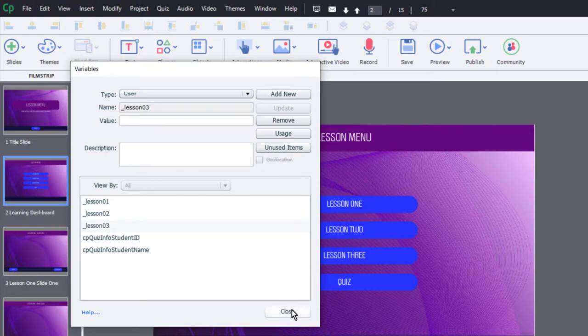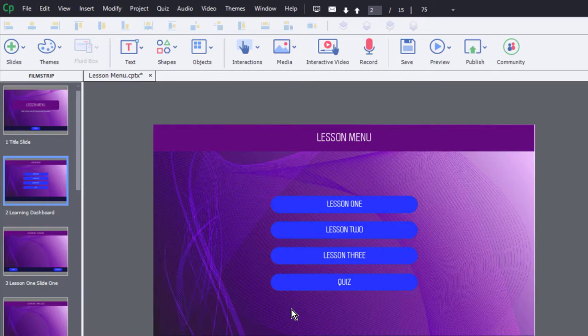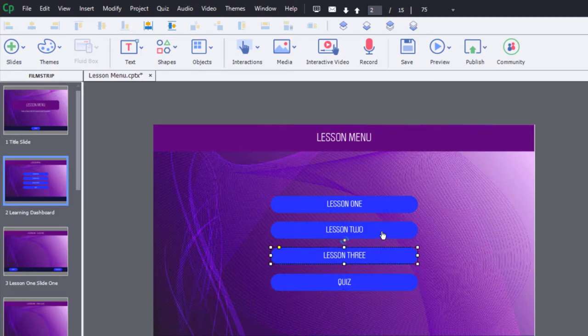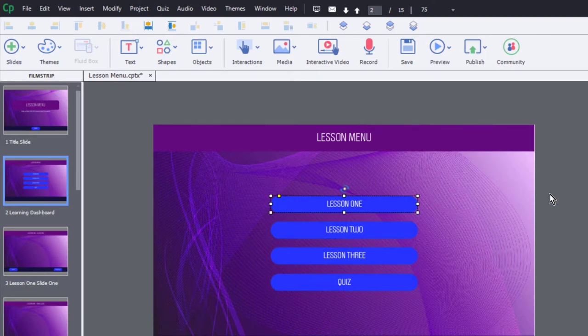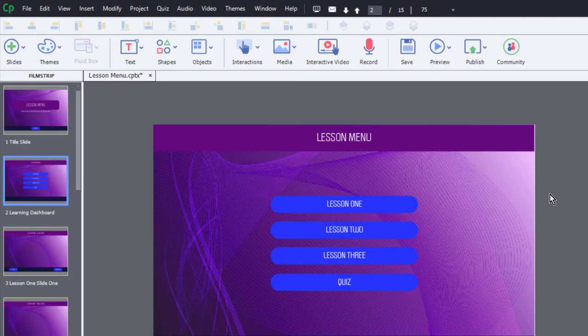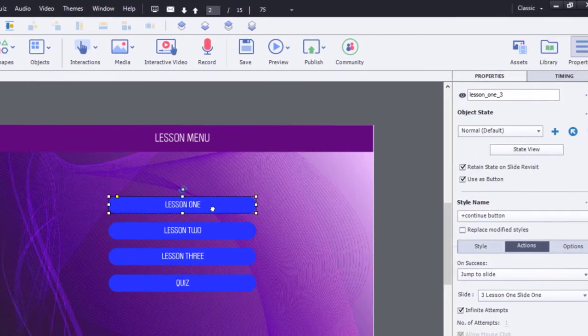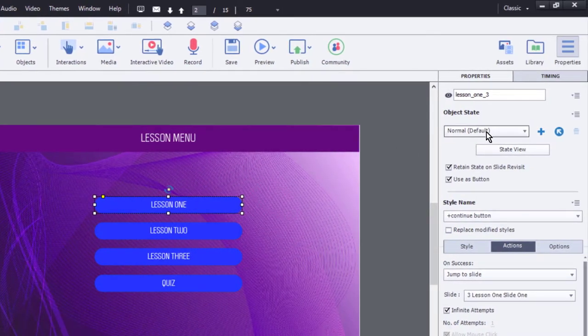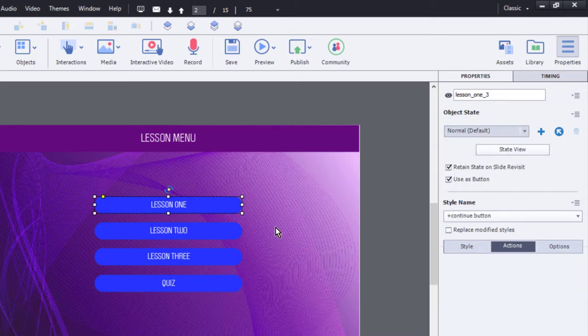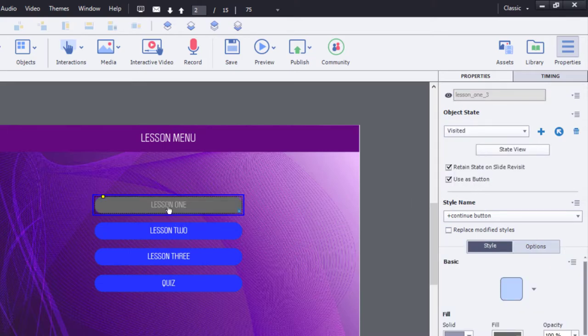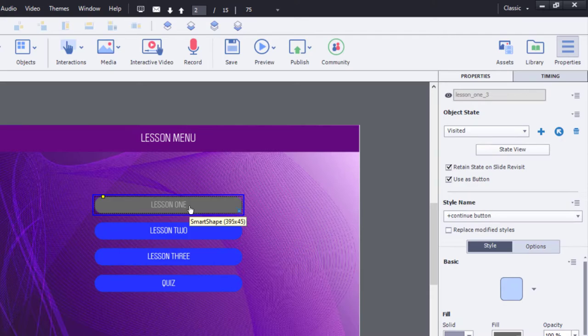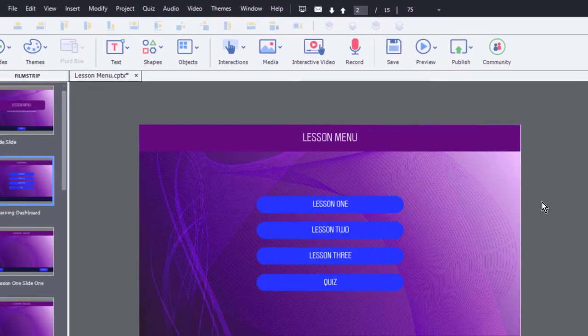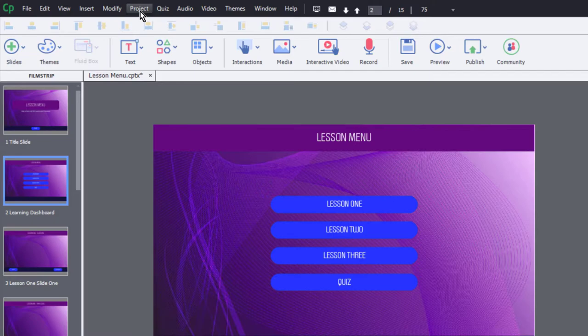First thing we need is an on enter action for this particular slide here. The quiz button is not visible in output, and these three lessons are visible at first. Incidentally, I've set these up to have a visited state, which appears kind of grayed out. You can still click on it, and we're going to retain that state on any slide revisits. So when the learner comes back to the slide, if they've already clicked on lesson one, it will show like you see it here.